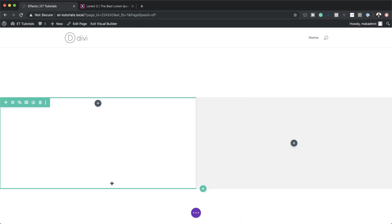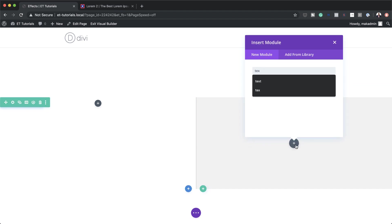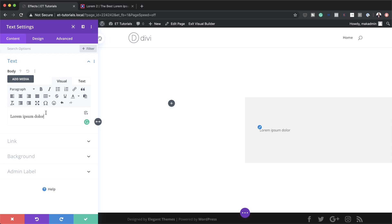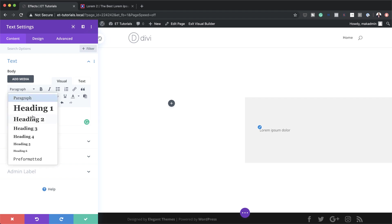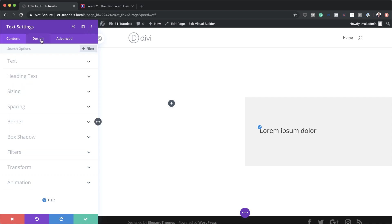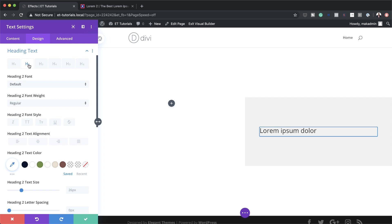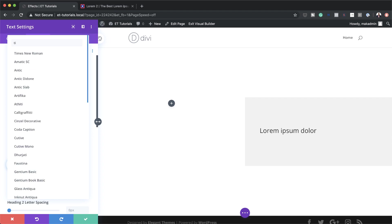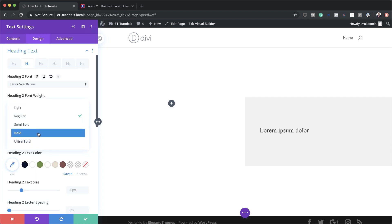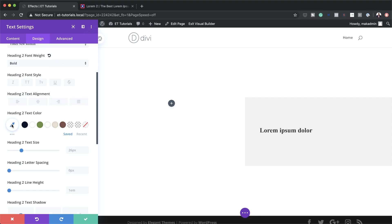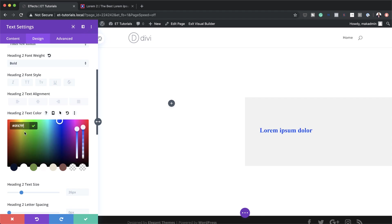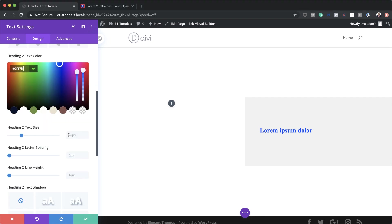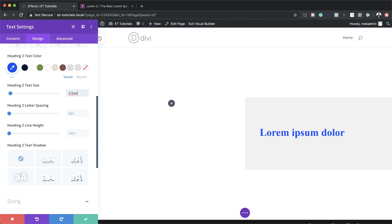Now I want to add a text module to column two. I'll search for it, select it, and paste some dummy text as my title, then set it to Heading 2 using the dropdown. Let's customize this heading — I'll click Design > Heading Text > Heading 2 tab and change the font to Times New Roman, set the font weight to Bold, add a text color by pasting my value, and set the size to 3.5vw.